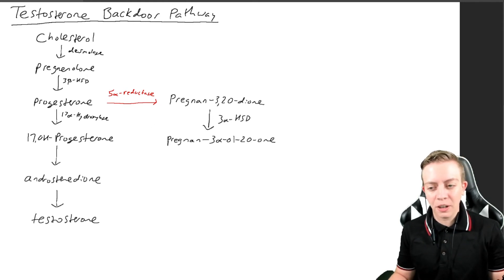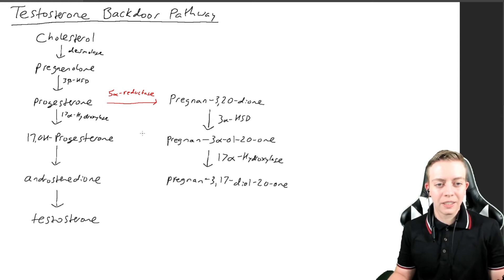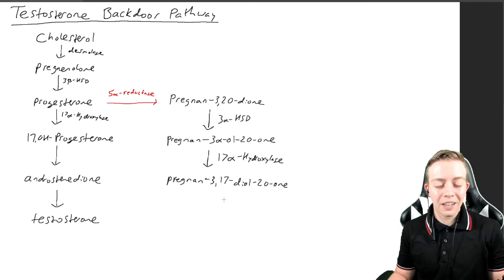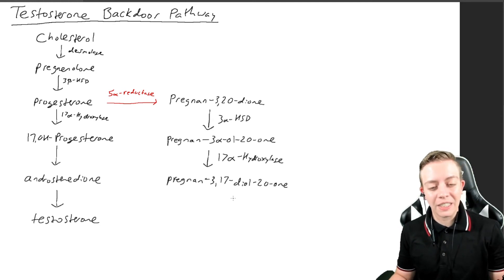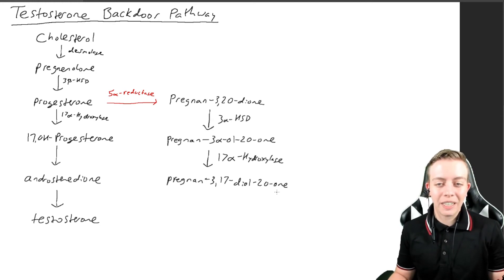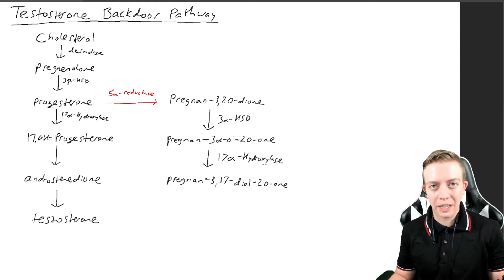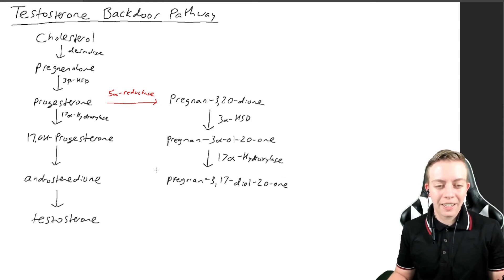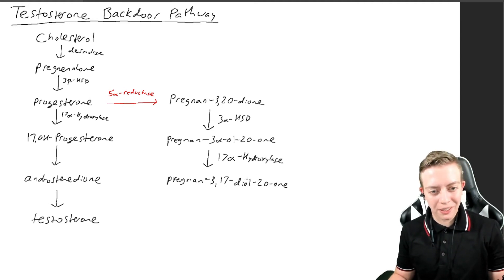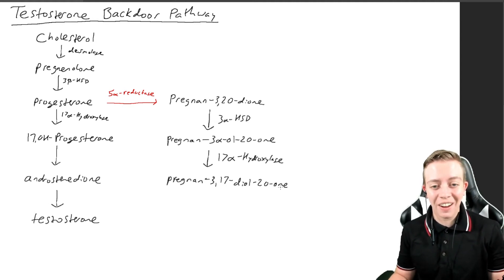Next one is more important. We have conversion of this long molecule to pregnen-3,17-diol-20-one via 17-alpha hydroxylase, an enzyme that we've seen in the past in many other places of this pathway. Again, we have two ol groups on the 3 and the 17, we have an one group on the 20. Not super important—that's all organic chemistry.